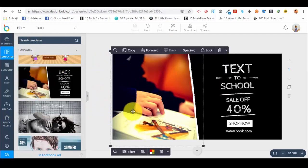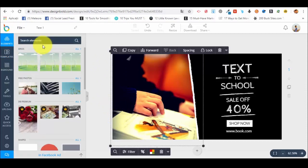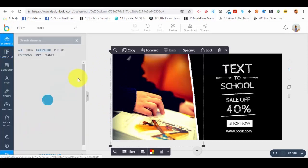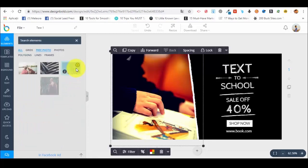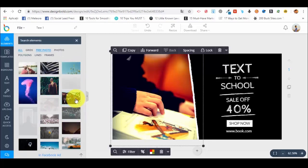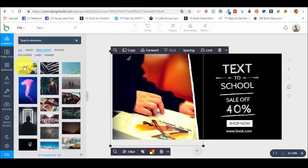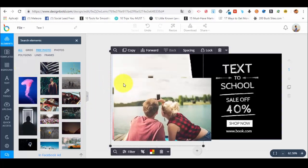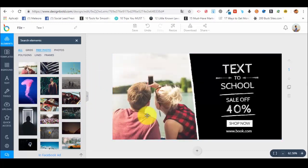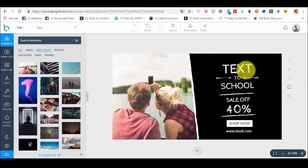We can also change the actual photo. To do this, we go to the left side menu in the elements section and look for free photos. We select 'all'. If you want, you can also upload your own elements. Let's say we want to put in this one — we just select it and drag and drop it here. Very, very simple. This is how you edit the photo part.